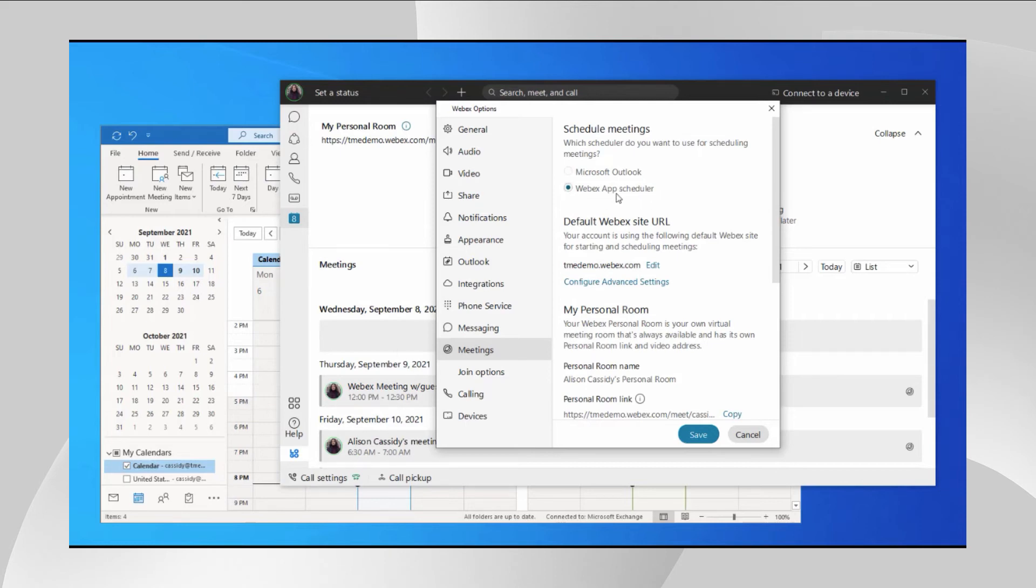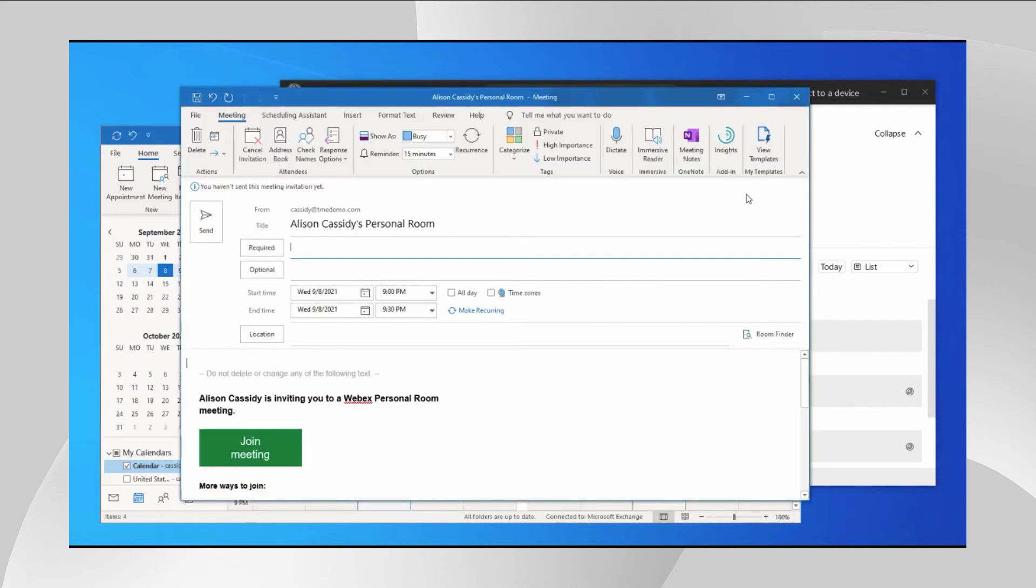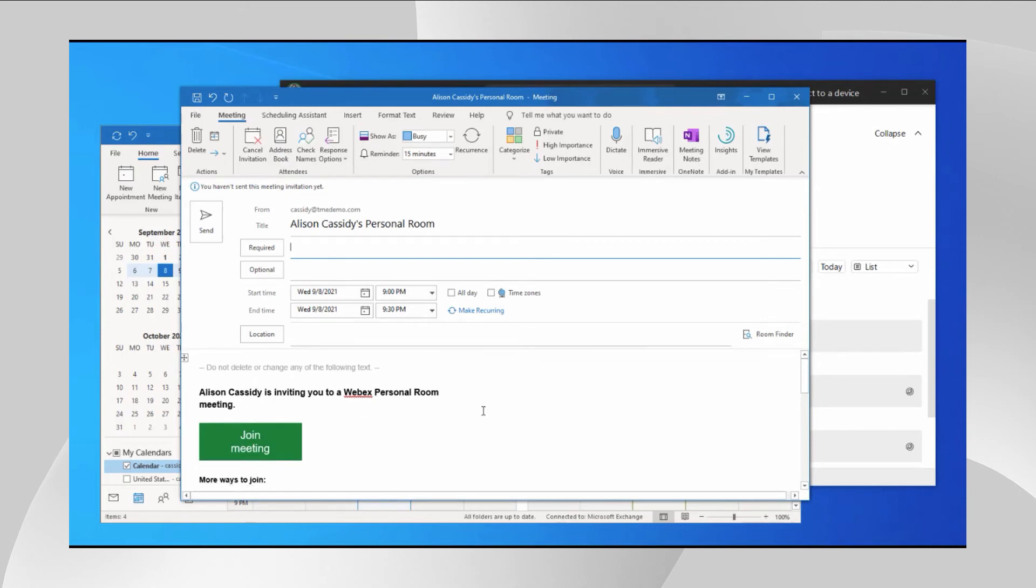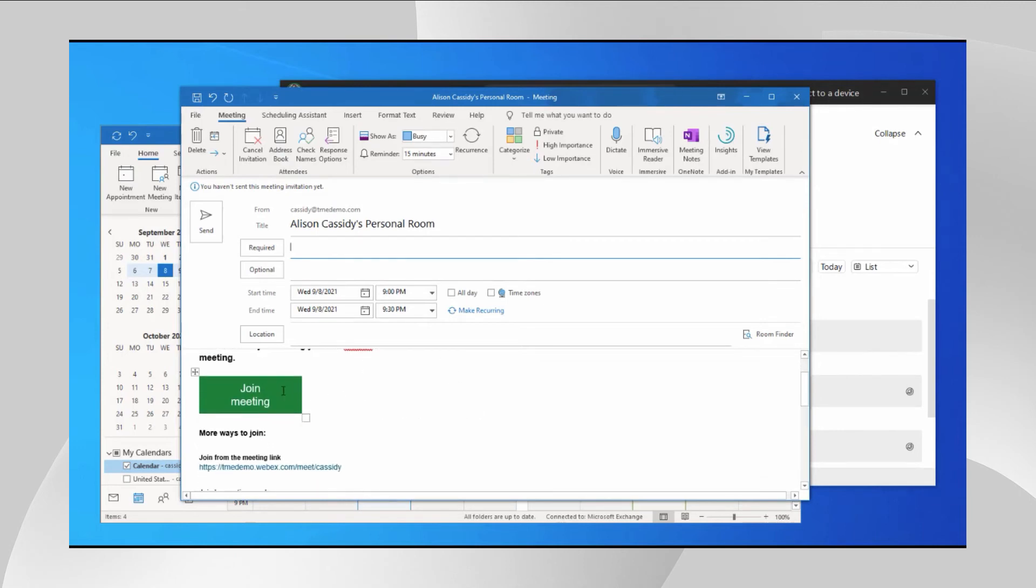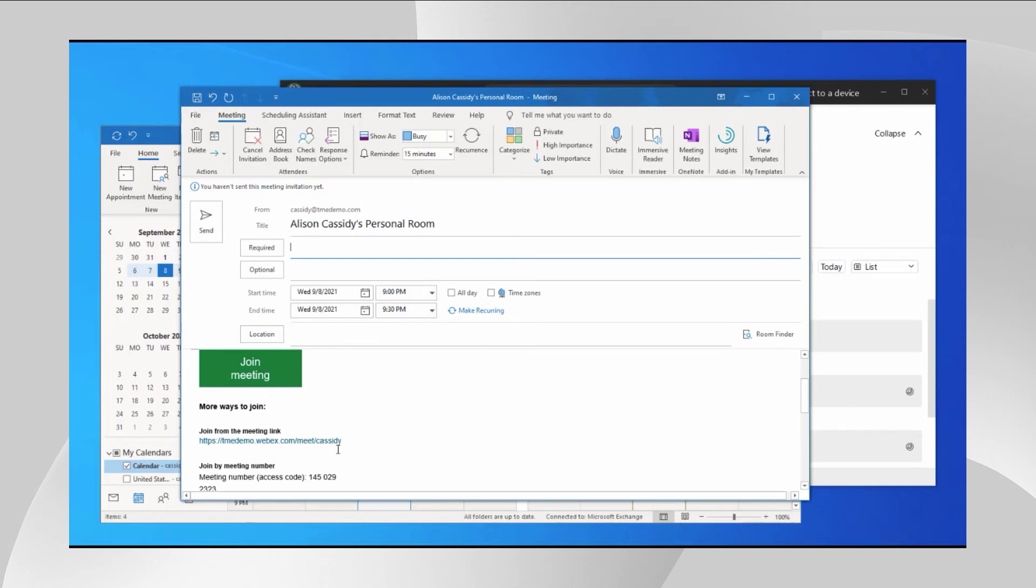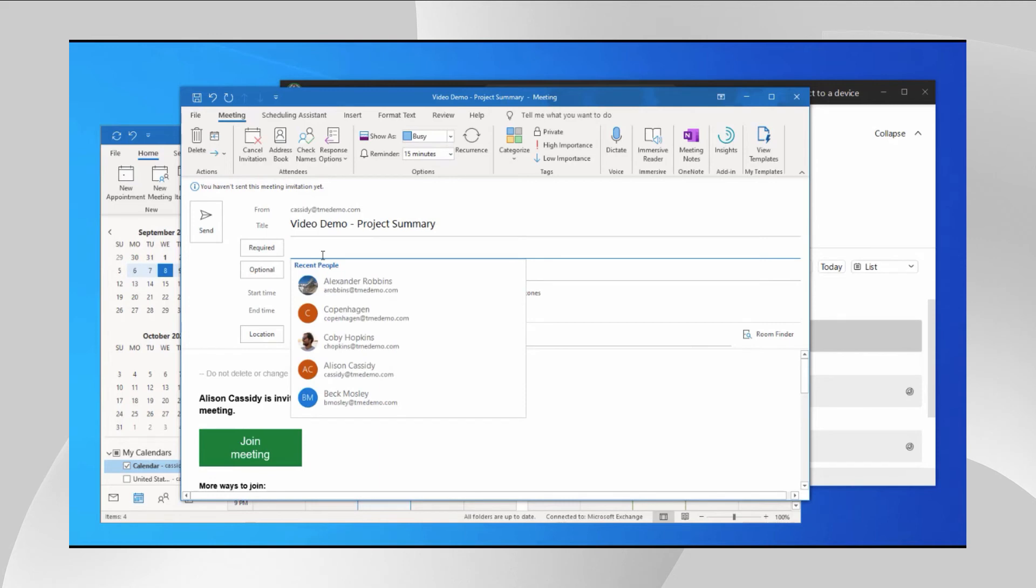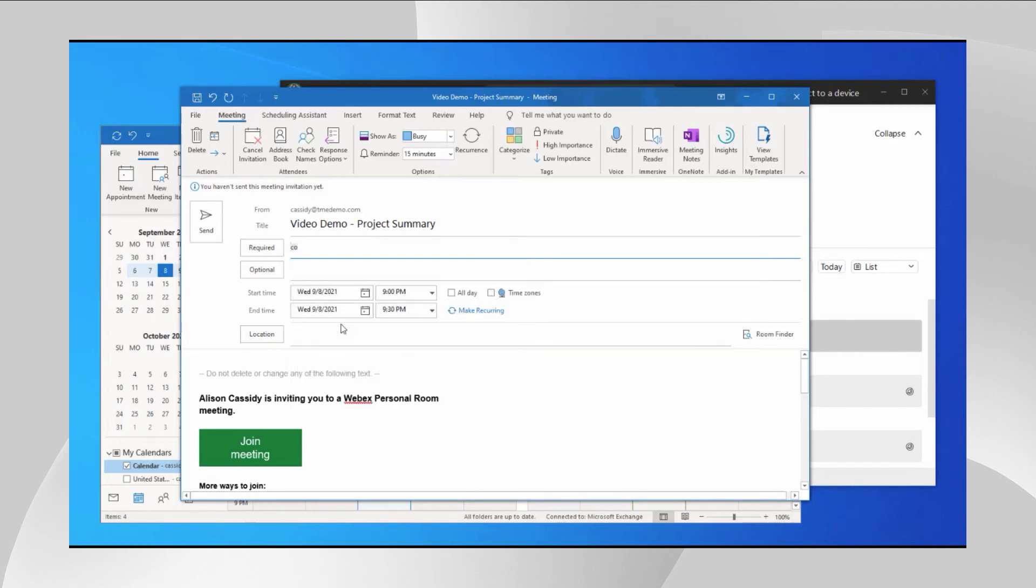Now let me choose to use Outlook and then I click save. So now go back to the meeting tab. When I click on the schedule button, it will bring up Outlook. This allows me to schedule a personal room meeting. You will notice that the invite is populated with the user's personal room join info. Then you can change the title if you want, let's say video demo project summary, add some attendees, Gobi and Alex.